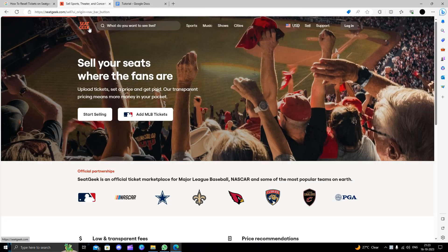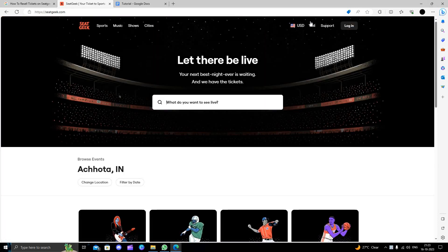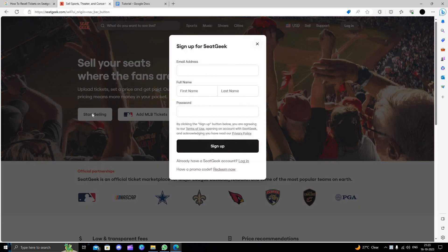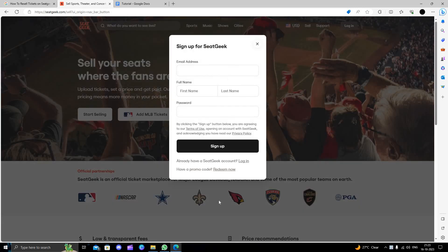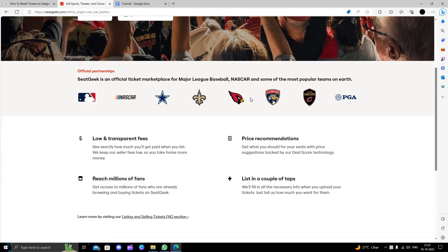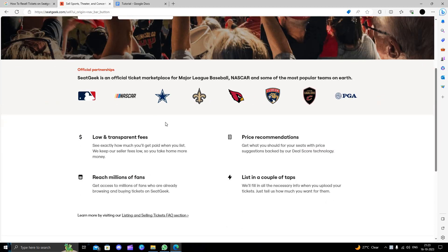When you come to SeatGeek it will look like this. We will just click on the sell option right here, then you will start selling. Here you have to give your email and other details.